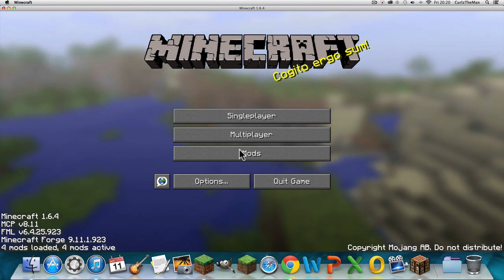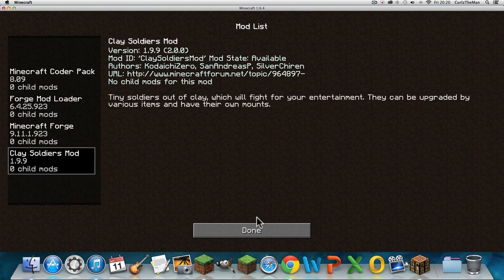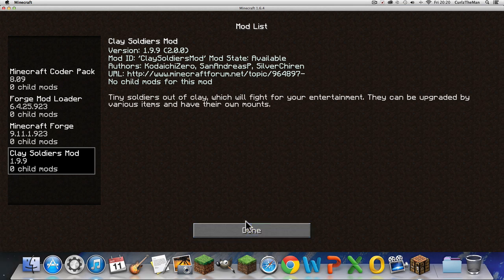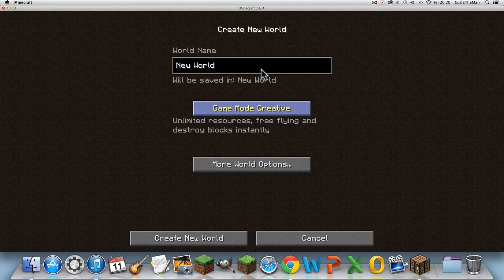It's showing 4 mods loaded. Let's just make a world.